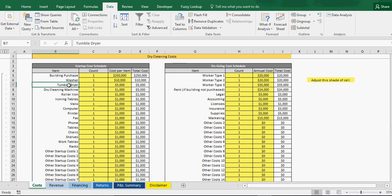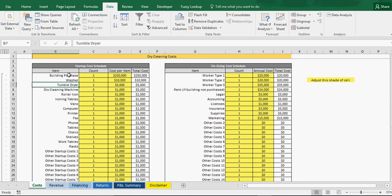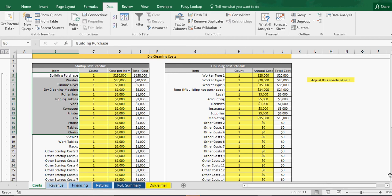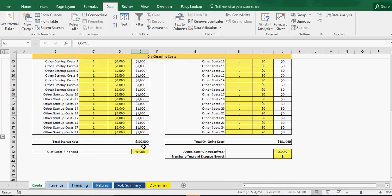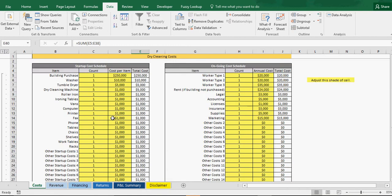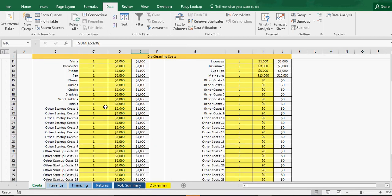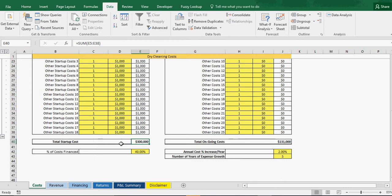I've built it so you can enter all the related items I've put in, you know, building purchase, a washer, a dryer, tumble dryer, dry cleaning machine, roller iron. All these will be dependent on the specific operation that you plan on doing but at least you can have a list of items here and a count of them and then the cost per item and then you get your total cost. So this tells you right here, given all of this information that I've randomly input, that the startup cost is $300,000.